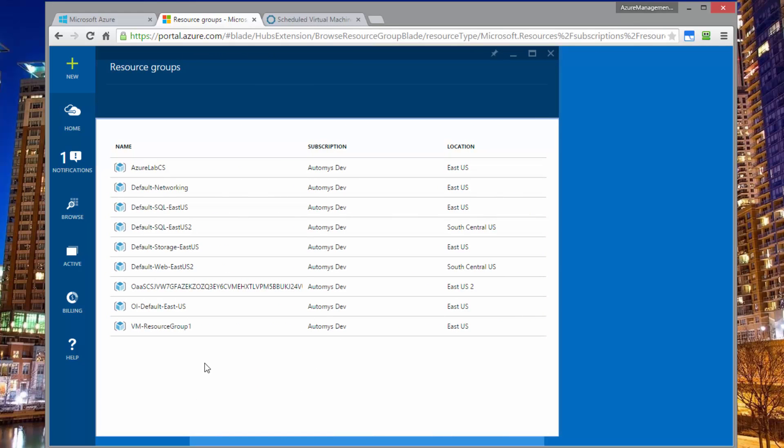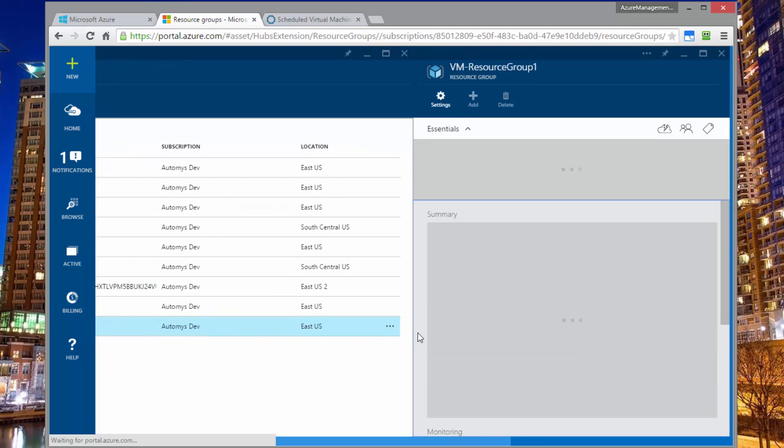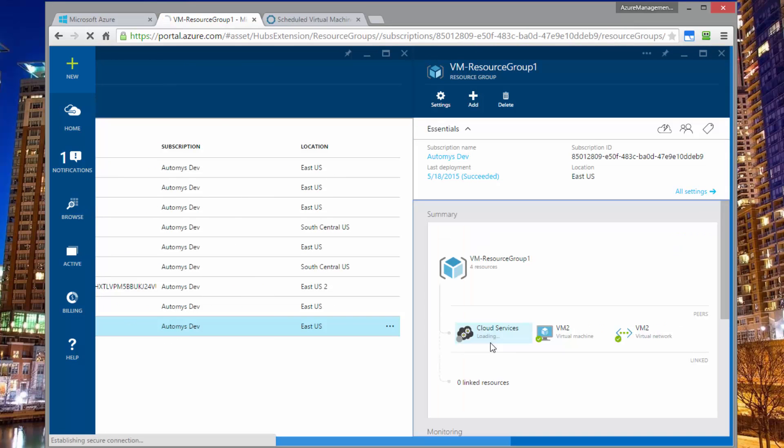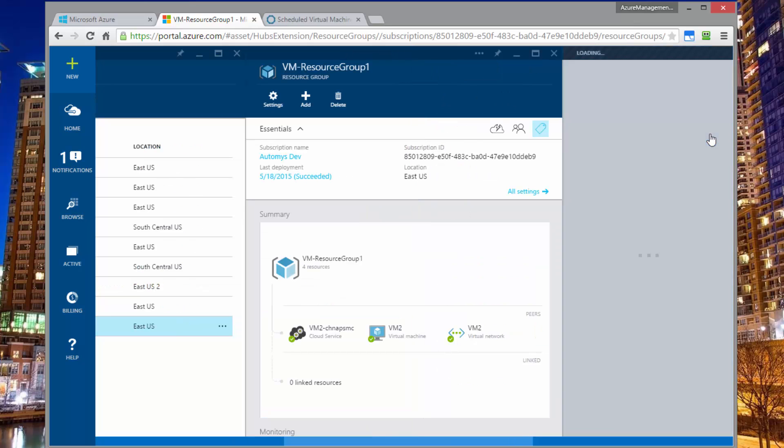On the other hand, I have another resource group, VM resource group one. And this one is, let's just say it's my dev machine. And I have just one virtual machine in here called VM two.